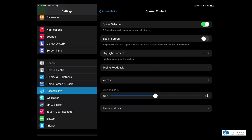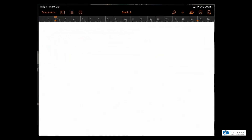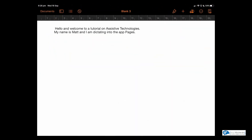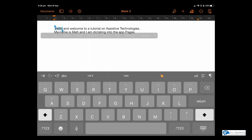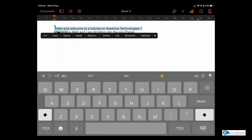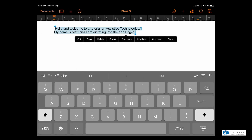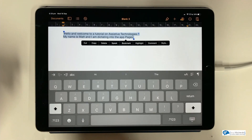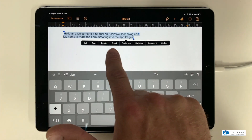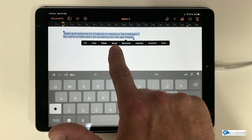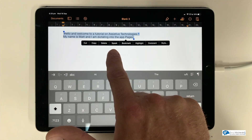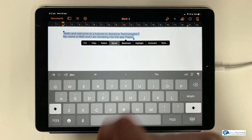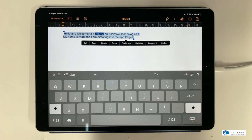So let's come back to our Pages piece of text. I'm going to tap and hold my text and select it all. When I get my menu — which some people use for copying and pasting — what's appeared now, fourth one along, is the option for Speak. So if I tap that: 'Hello, and welcome to a tutorial on assistive technologies. My name is Matt and I am dictating into the app Pages.'